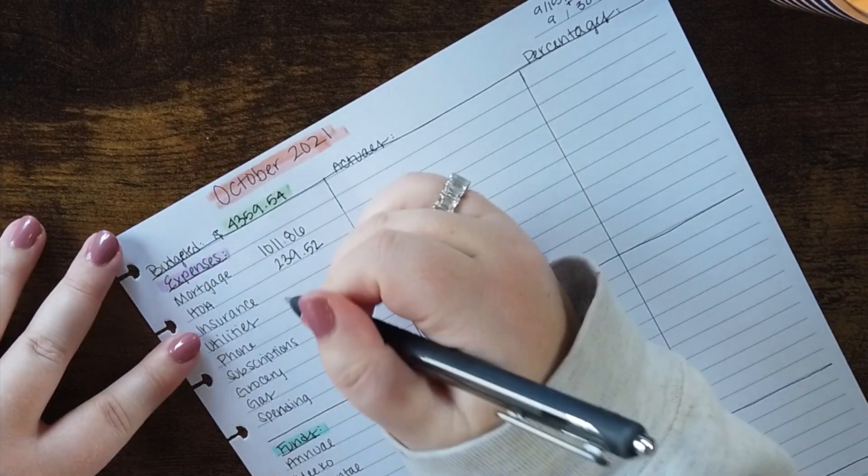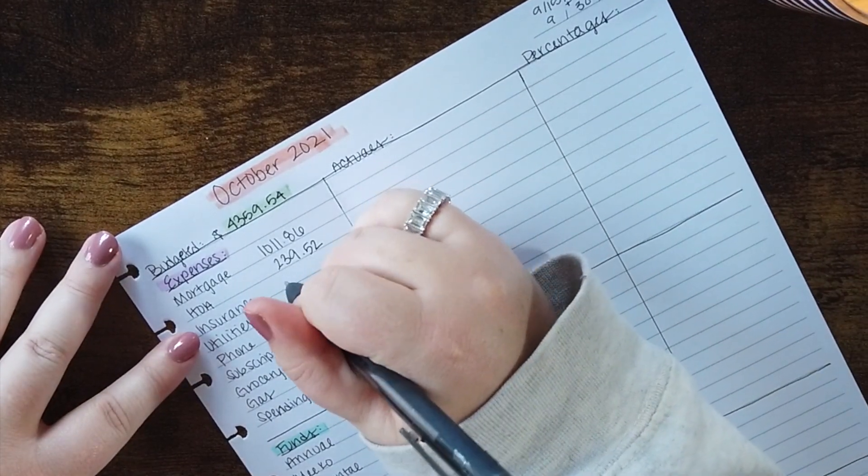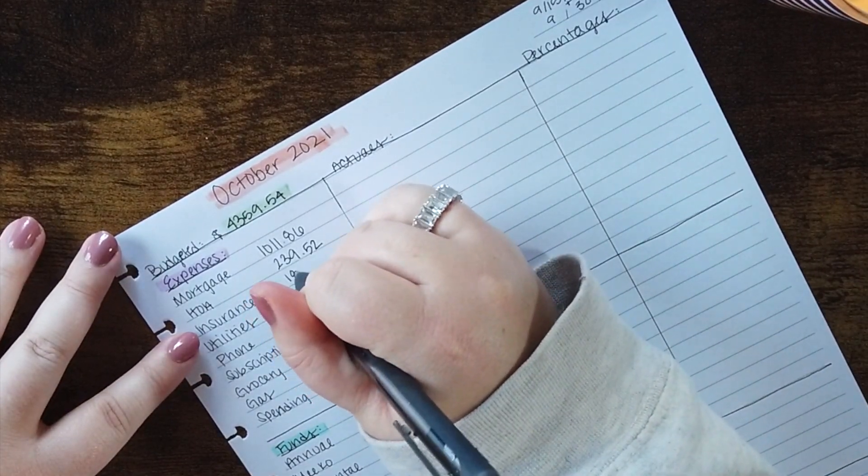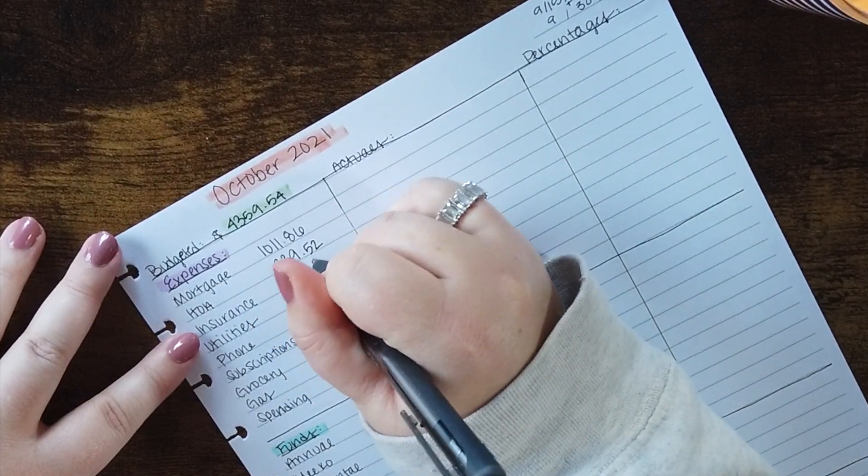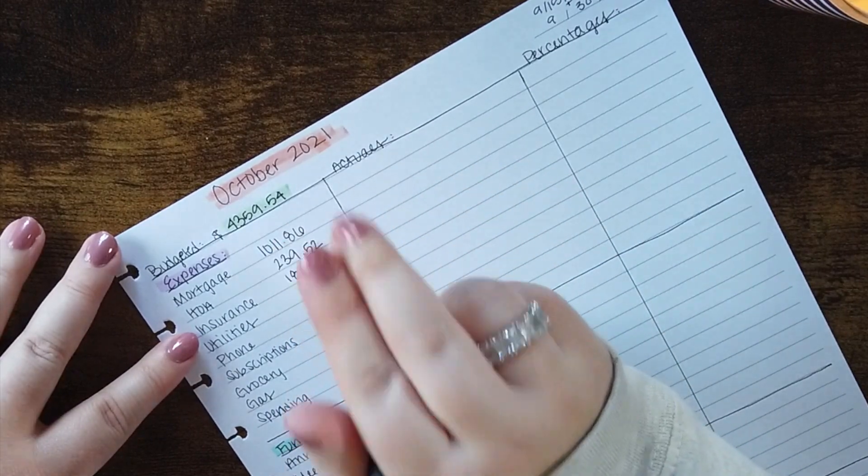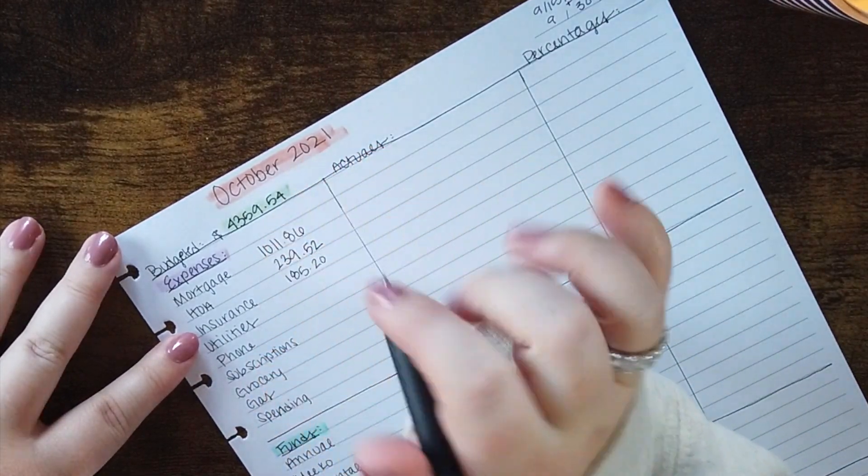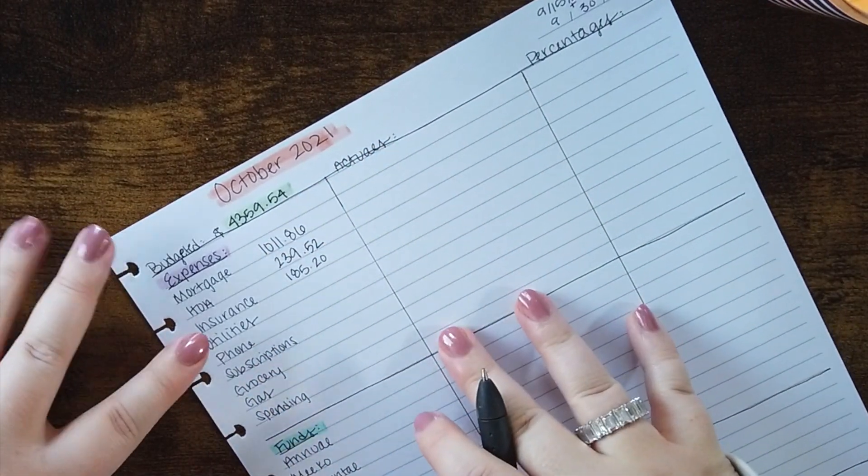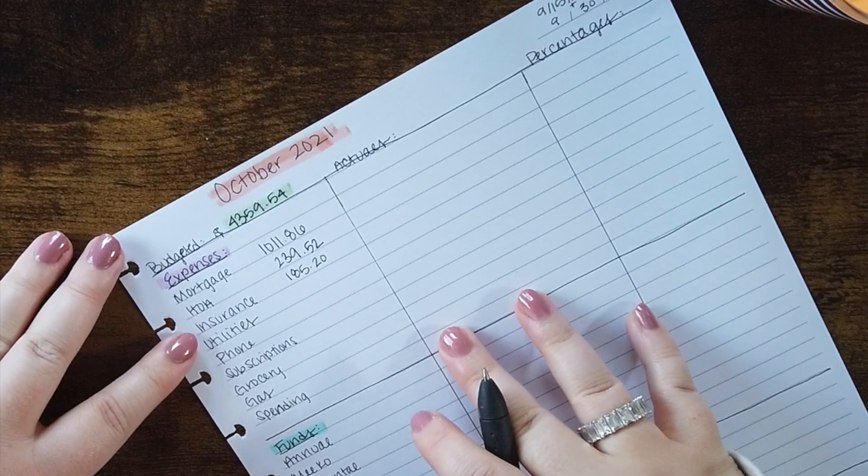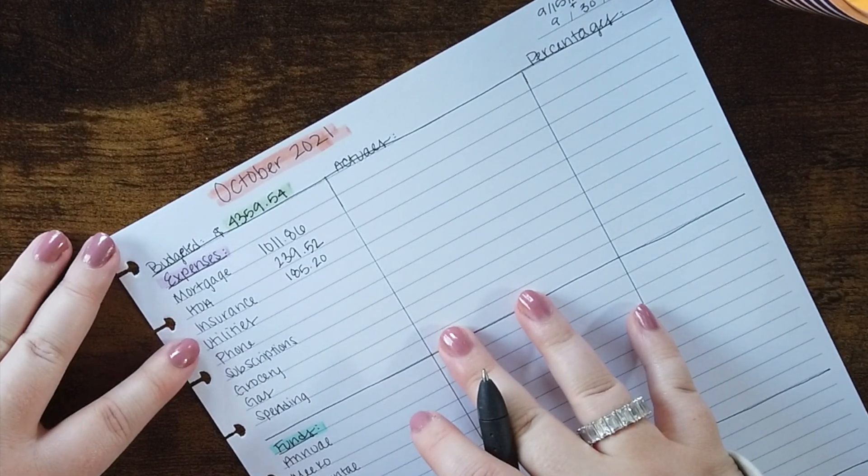Next I've got insurance and this is actually three different types of insurance all in one. So I have my car insurance, my homeowner's insurance, and I also have an umbrella policy. So the three of those totals $185.20 every month.